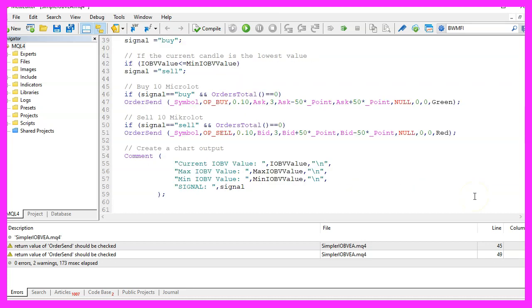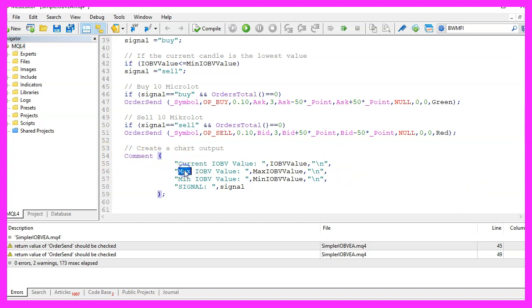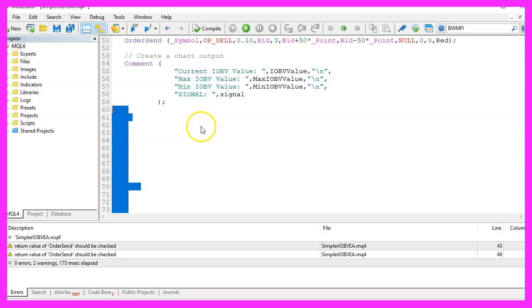Finally, we use the comment statement. This will create a chart output and it will output the current, the max, the min and the signal value.